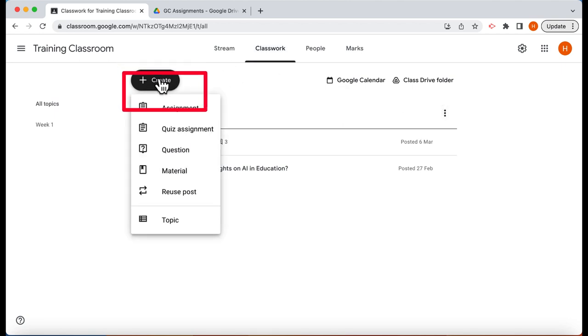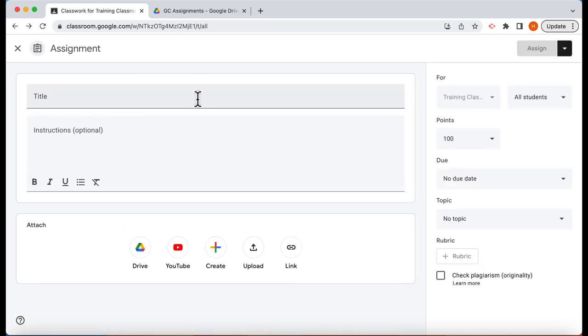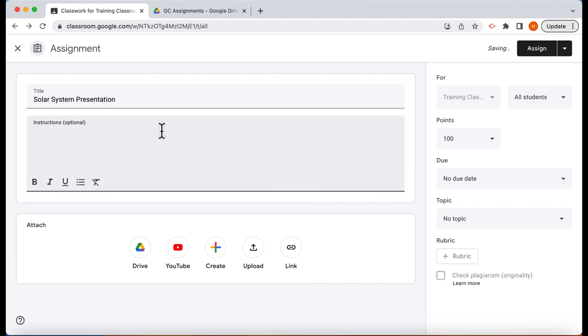Let's go to create and assignment. Let's put a title into our assignment and some instructions.